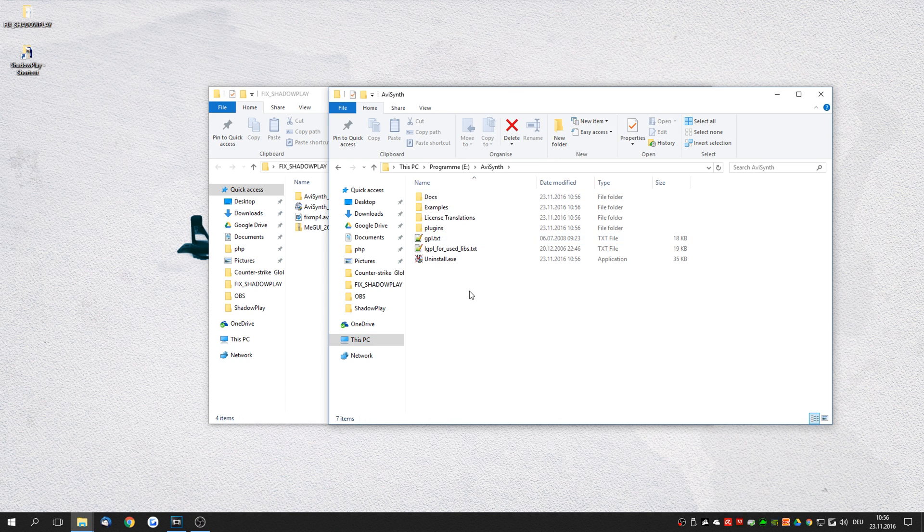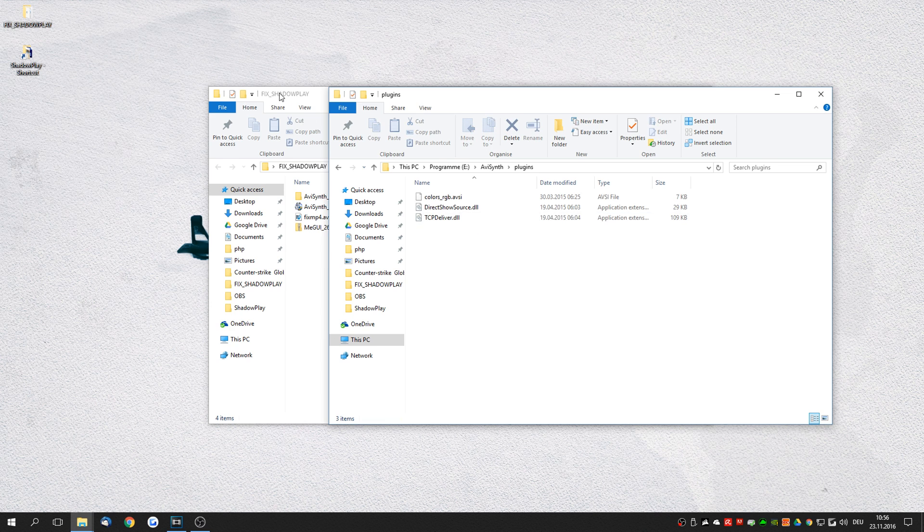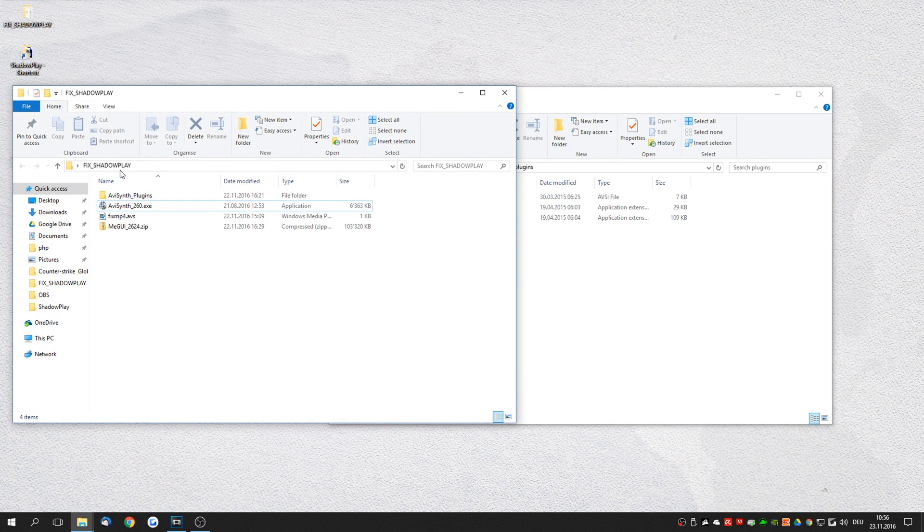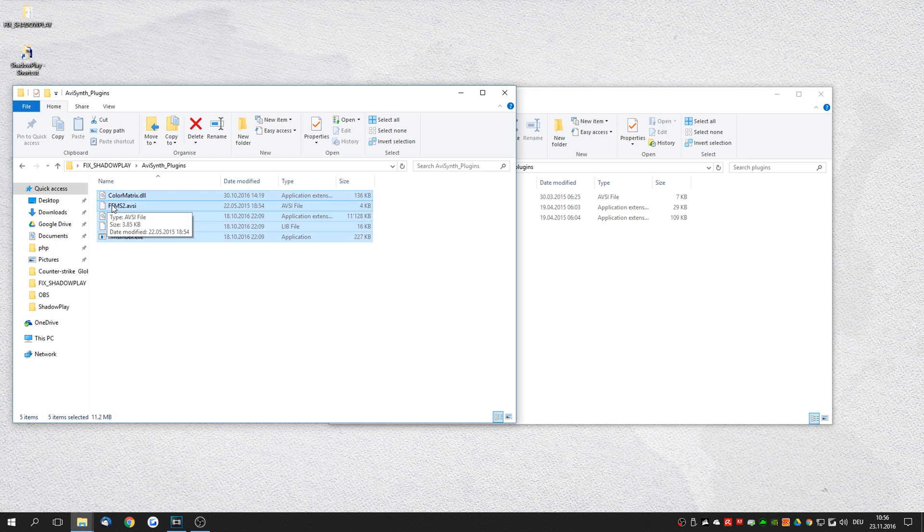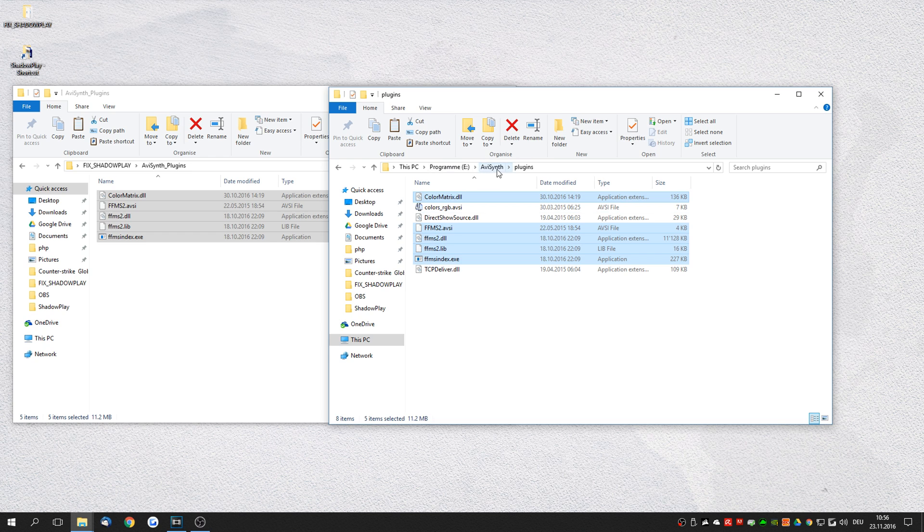Then click on the plugins folder. Now from the folder you've downloaded, copy and paste all of the DLLs and access files into the plugins folder of your AVSynth installation.